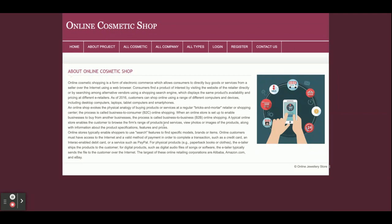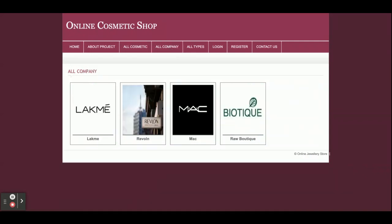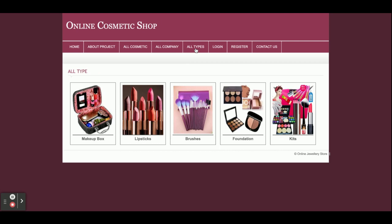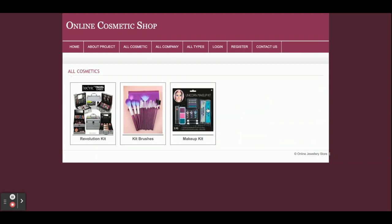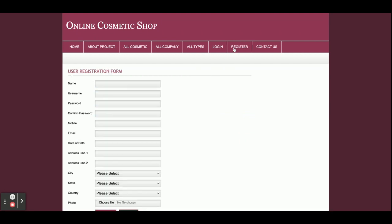This is the About page, which is a static page — if you want to change the content you can change it from the PHP file. This is All Cosmetics, where all products available inside the database will be displayed. This is All Companies — if you want to filter records according to the company, here is the list of all companies. For example, if you want to see Lakme products only, just click on Lakme. This is All Types — if you want to filter products by category, these are the categories. Click on Brushes and you will see all brushes.